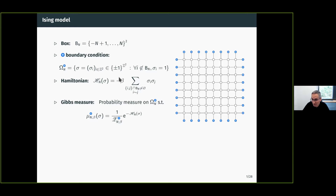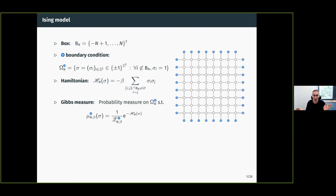You have a parameter beta, which is a non-negative inverse temperature, and the Hamiltonian is just minus beta times the sum of all pairs of nearest neighbors on the lattice, at least one of which belongs to the box B_N, of the products of the spins. Once you have associated to each configuration some energy, you can use the usual recipe to construct a Gibbs measure, which is the probability measure on all configurations compatible with the boundary condition that associates to configuration sigma a probability proportional to the exponential of minus its energy.